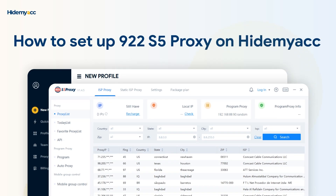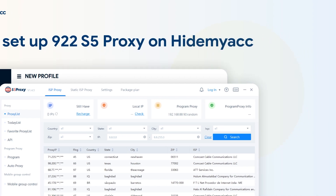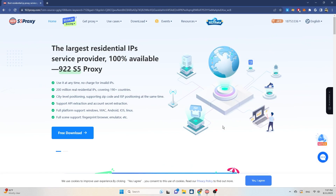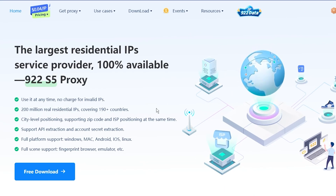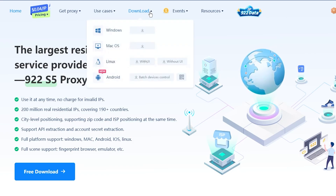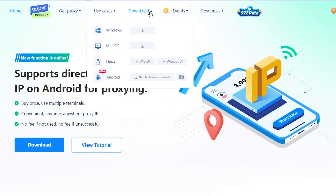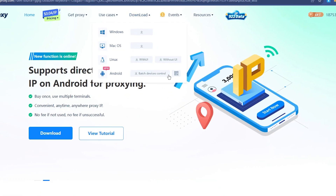Hi guys, today I will guide you on how to set up the 922S5 proxy on HideMyAcc 3.0. You need to download an application to generate proxies. Go to the 922S5 website, click on the download section, select the corresponding operating system, and then download the application.